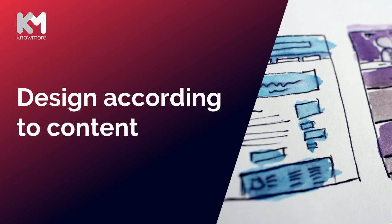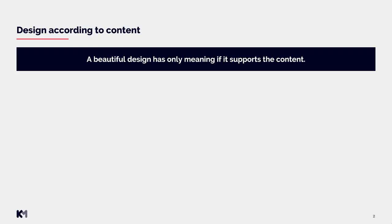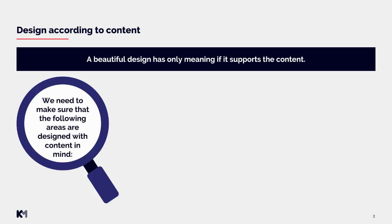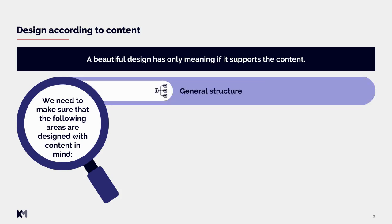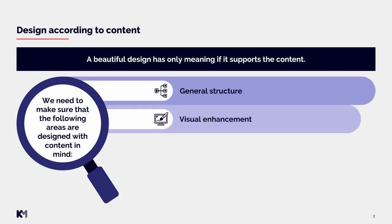Hello and welcome to this video on how to design slides according to content. At Nomore, we really care about beautiful design, but beautiful design has only meaning if it supports the content. We need to make sure that the following areas are designed with content in mind: first area would be general structure, next area visual enhancement, and lastly icons.